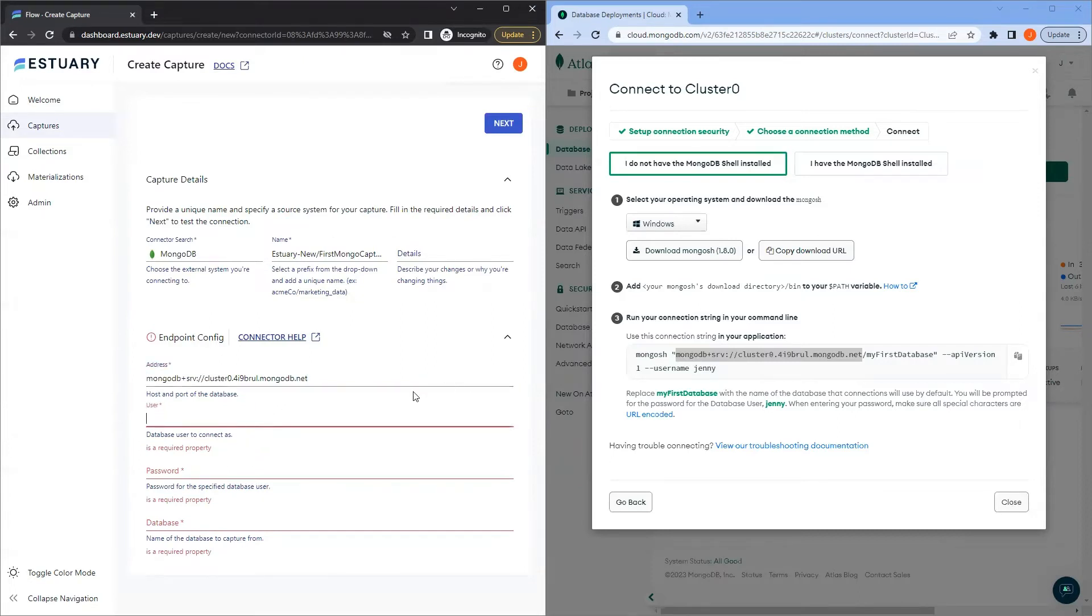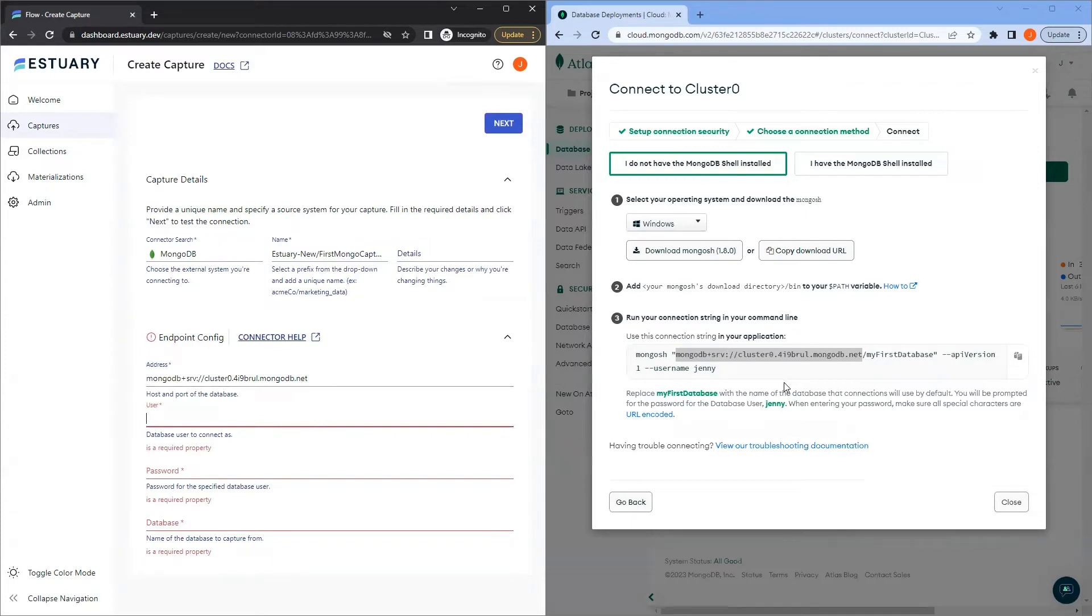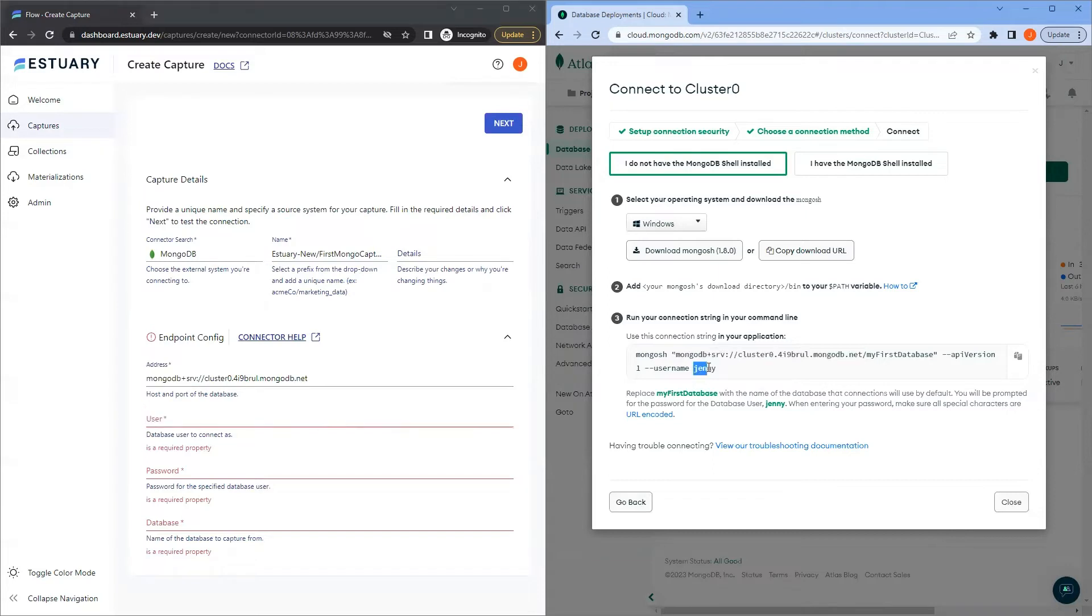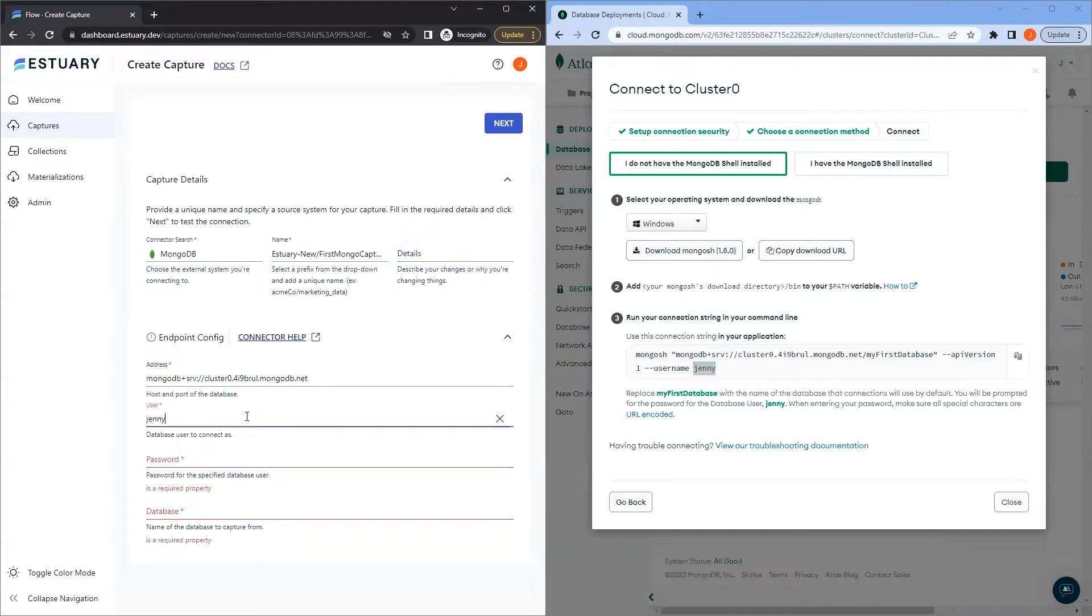If you encountered issues, it could be that your address is not in the right format. Perhaps you didn't include the MongoDB schema, or you've included a port number, which MongoDB plus SRV does not allow. Make sure your address looks similar to this one in the demo. The username is the database user to connect, as this is also in your connection string. Password is the password for the specified database user.